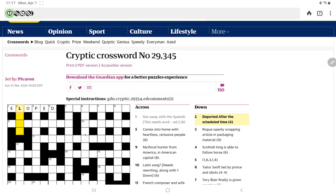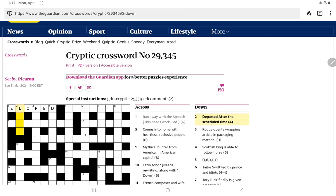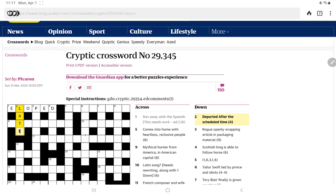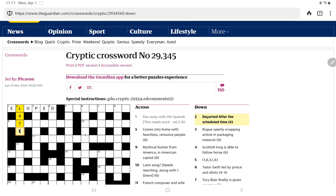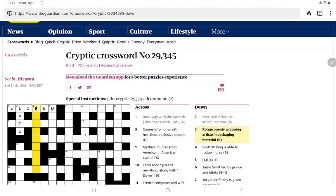How about two down? Departed after the scheduled time. A four-letter word beginning with L, I can think of 'late'. So I think it's just a double definition. Someone who has departed is the late so-and-so, and it's handy that the after is capitalized because that's the next definition.